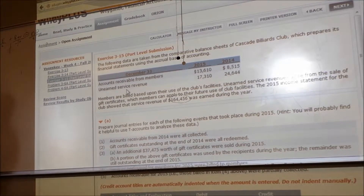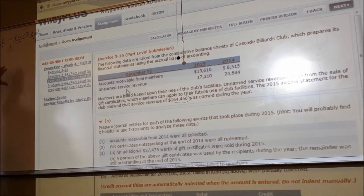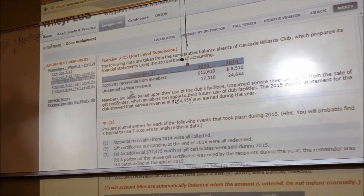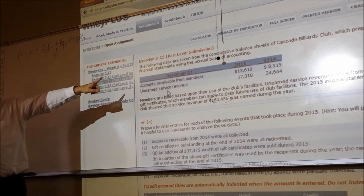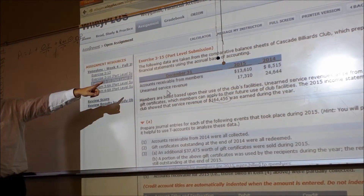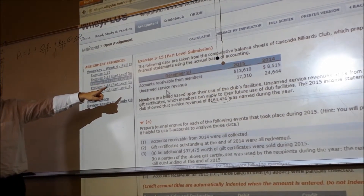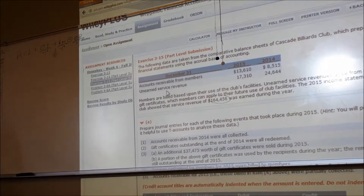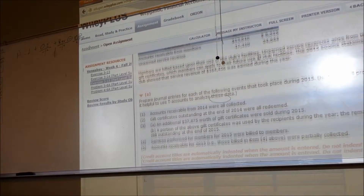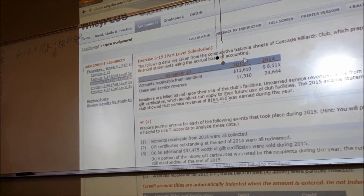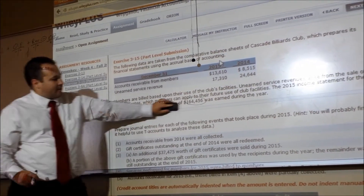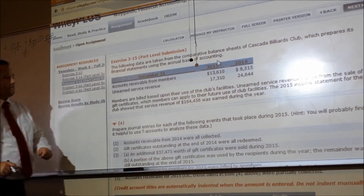When you get to this problem and you're doing it, if you do not do T accounts, there's no way that you can finish this one and get it right. Almost guaranteed. If you try to go down to the answers and just start typing in the journal entries and the amounts, I don't know how you can do it without having an updated T account going at all times.